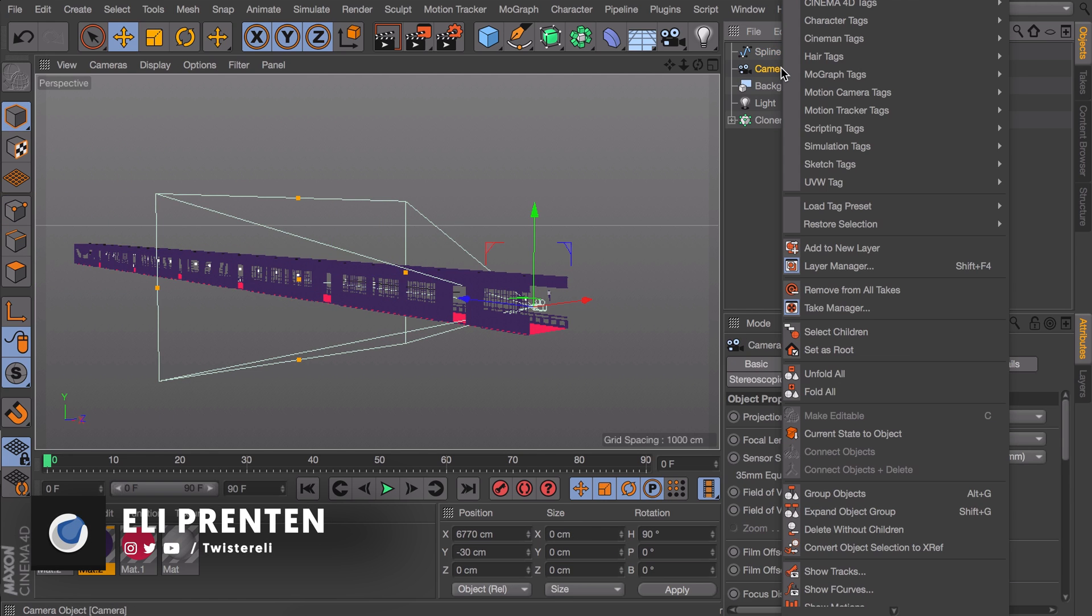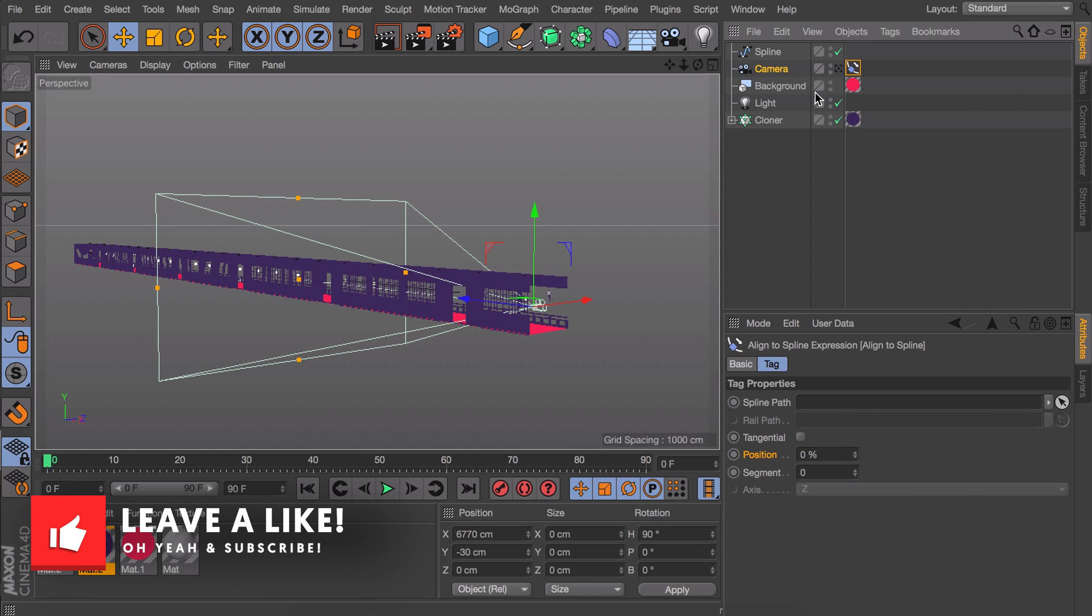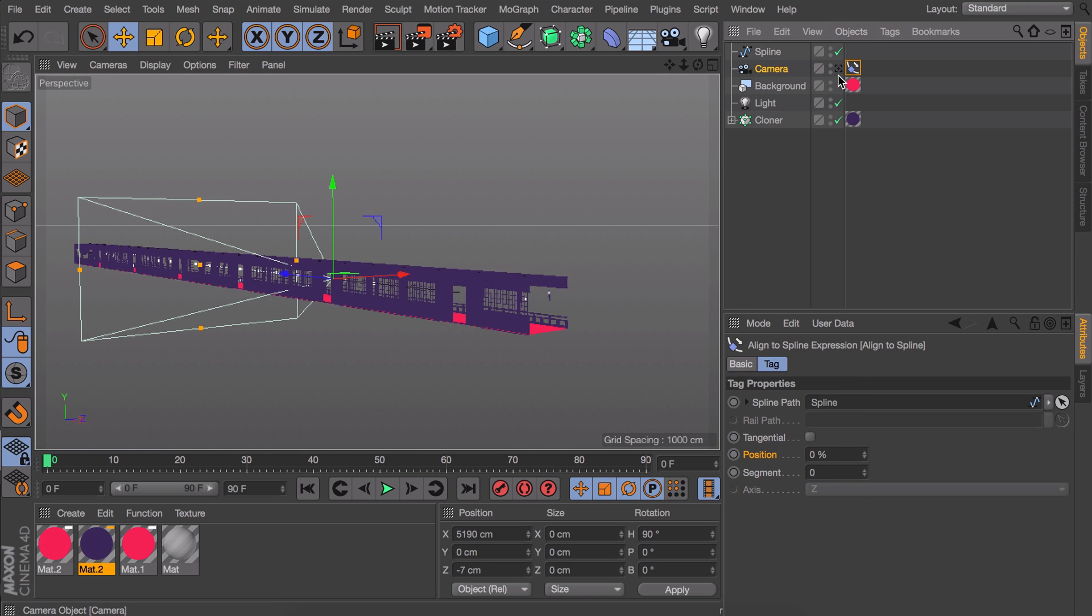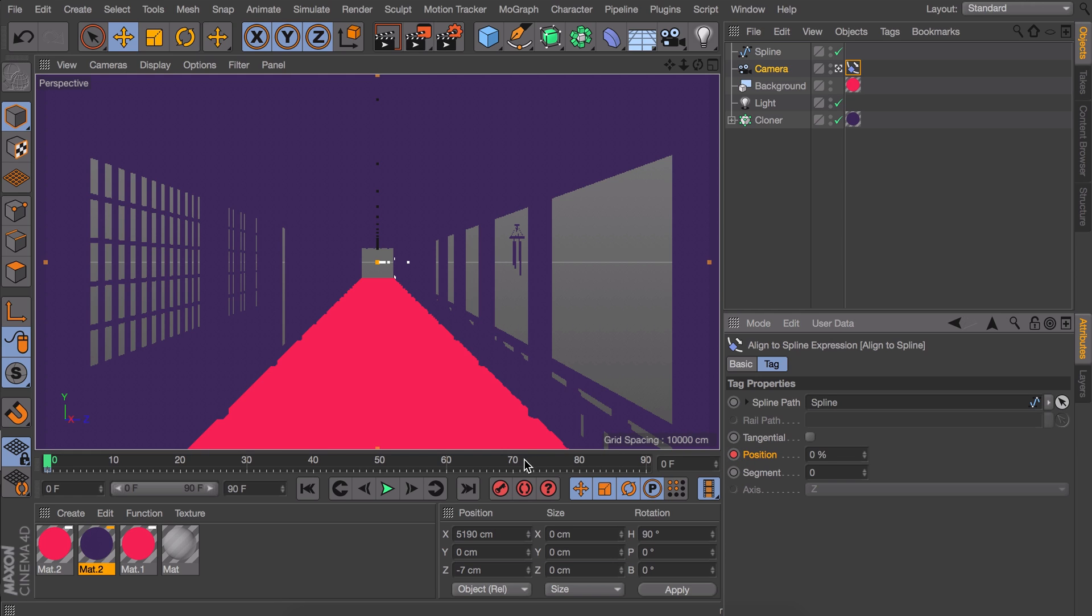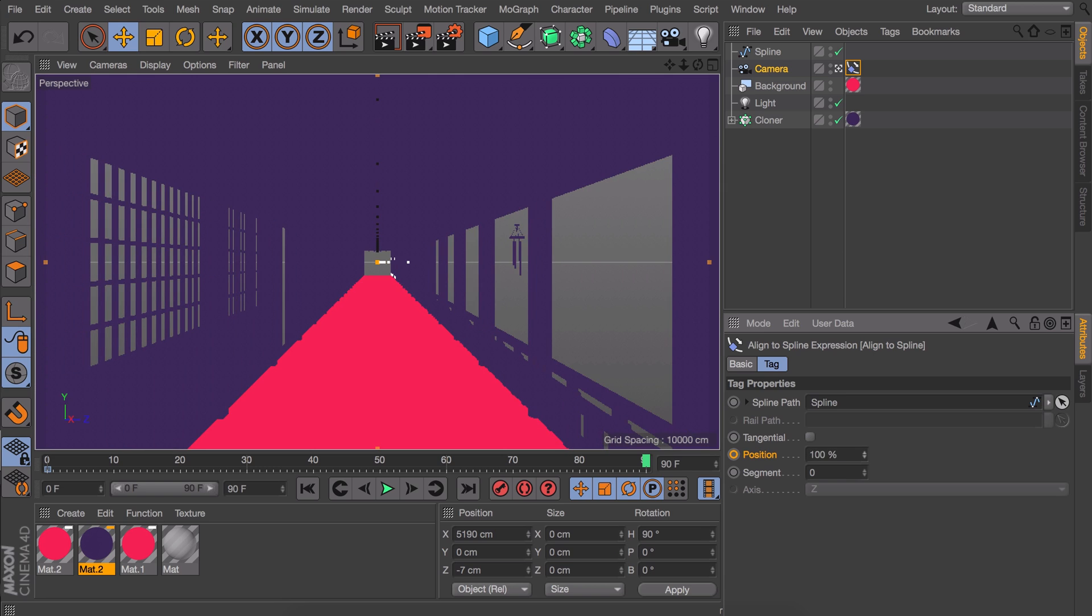We can right click on our camera object and go in the Cinema 4D tags and pick align to spline. Then drag the spline in the spline path field down here. Now it is really easy to animate this. It can all be done with this position value. So I am going to set a first keyframe by holding command or control and clicking this circle next to it. Now go to our last frame on the timeline and change the position to 100. Also don't forget to make a new keyframe for it as well.